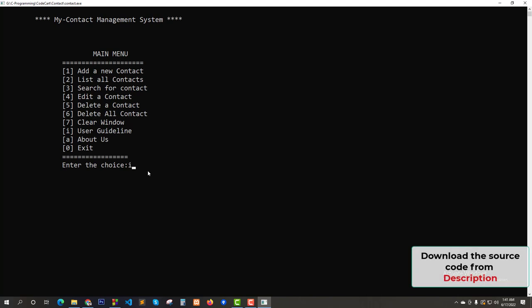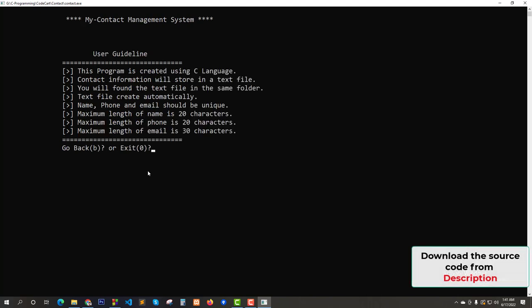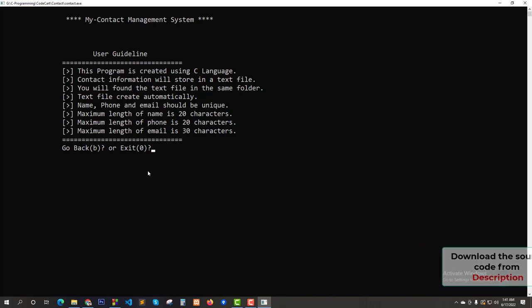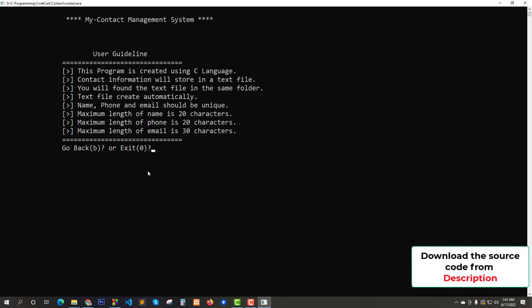Let's enter I and try to read the user guideline. In this section you will find some information about this project. You can also customize this section by downloading the complete source code. This program is created using C programming language. Contact information will be stored in a text file, so that we can find our data even if we completely close the program.